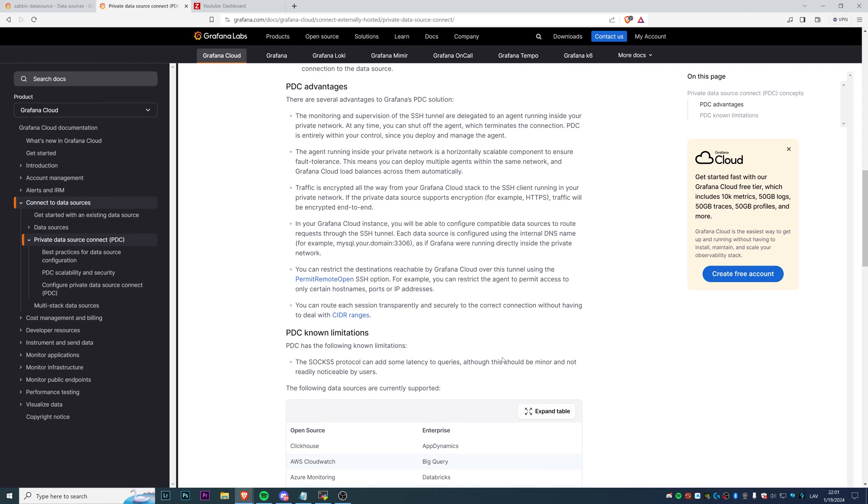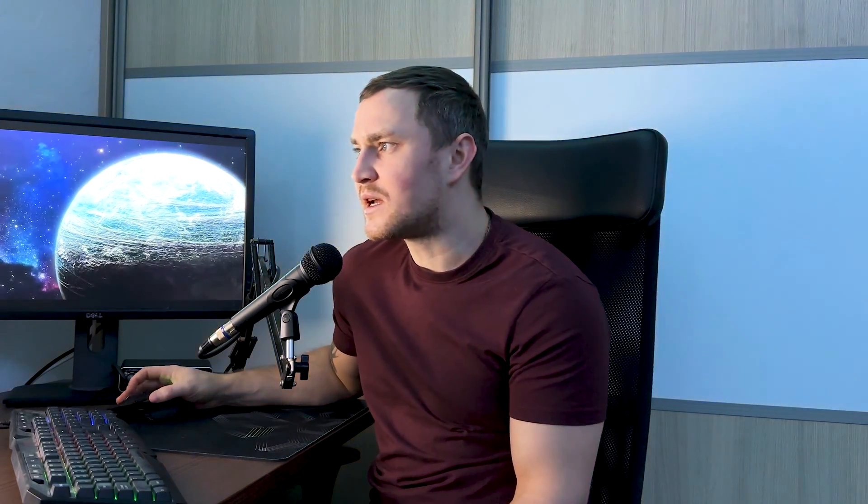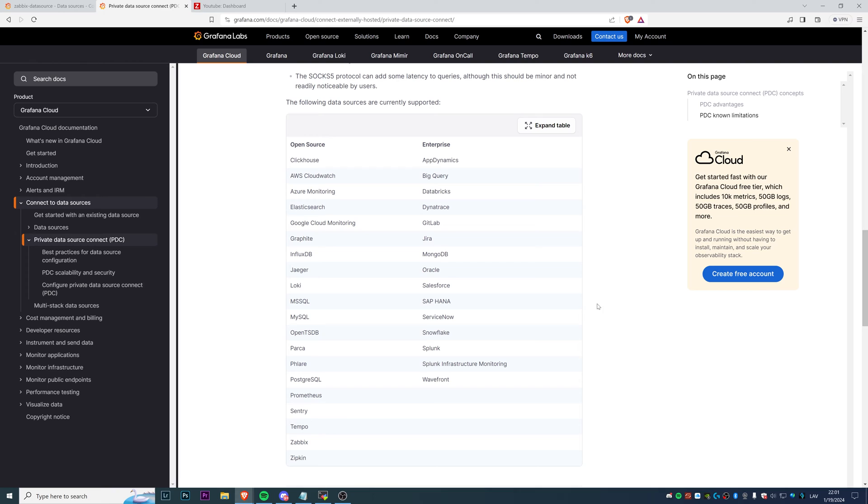From the advantages, you can read all of them here. Everything is working through the SSH tunnel. From known limitations, there's only one: the SOCKS5 protocol can add some latency to the queries. But I wouldn't say that's anything new. Whenever we're talking about security connections, tunnels, or encryption, that takes a little bit of time. Having slightly increased latency, I don't think that's a major thing in this scenario.